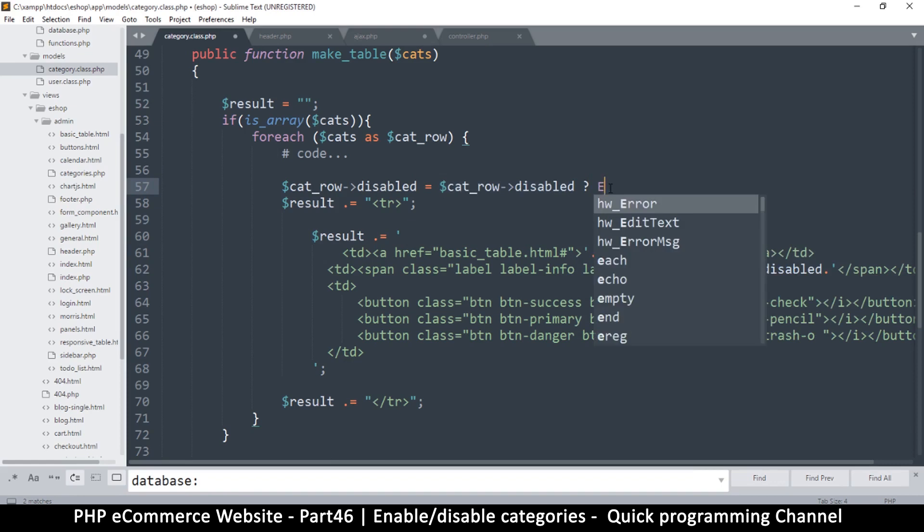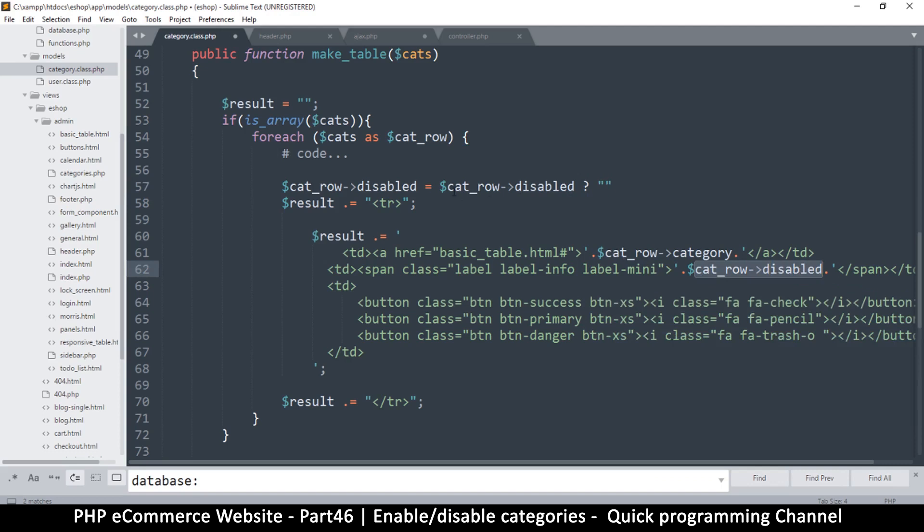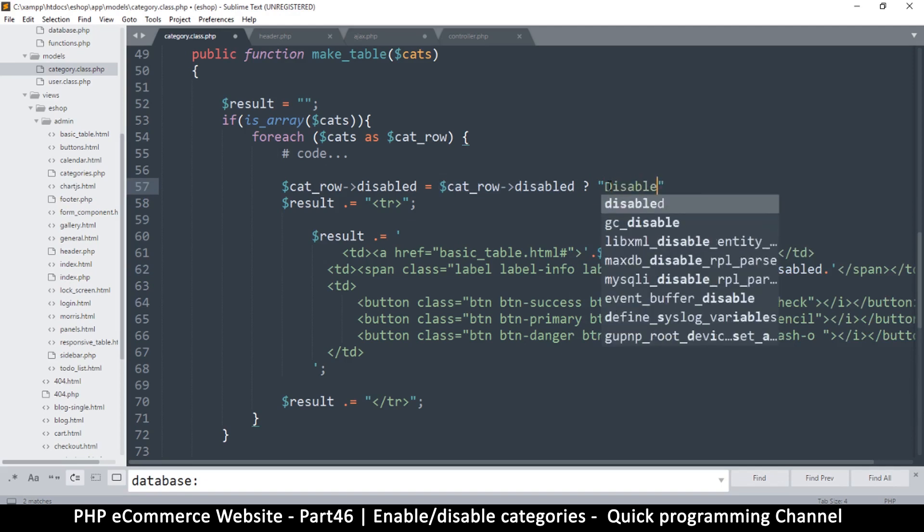What would be the word here? Because the column is disabled. So when disabled is equal to one, then it's disabled. So here we're asking if it's equal to one, which is true. So then it means it's disabled.